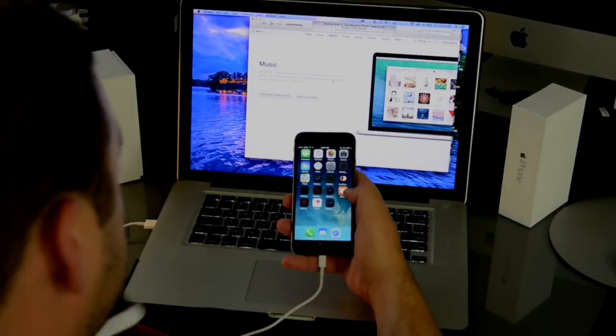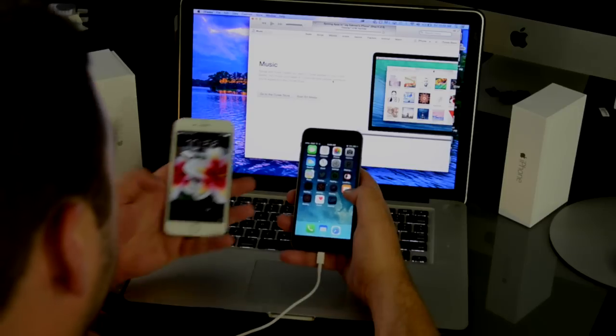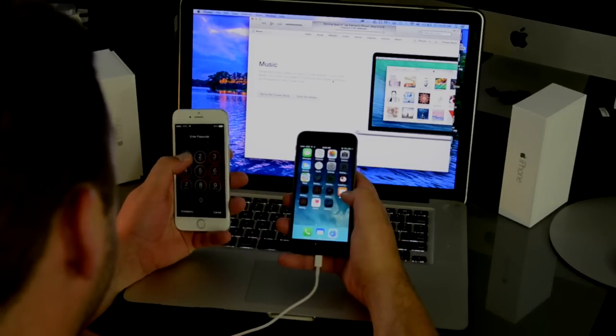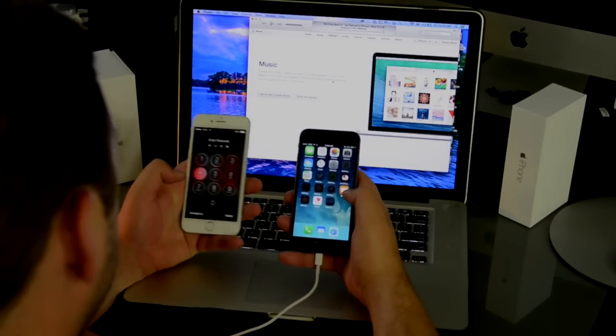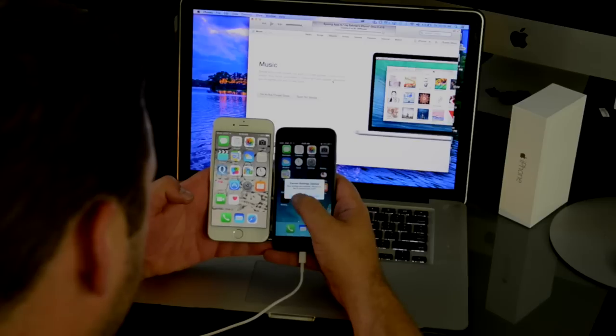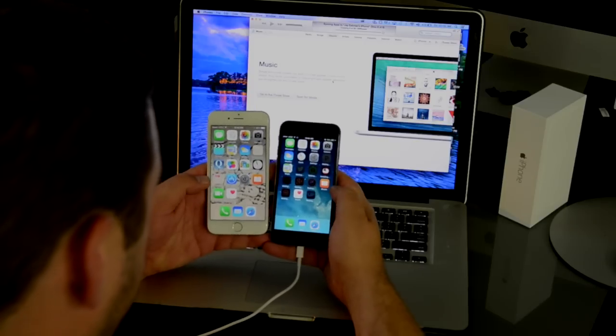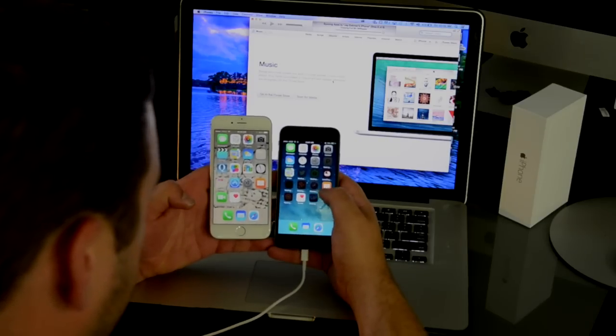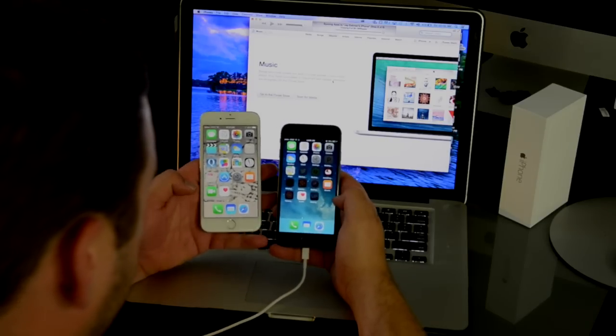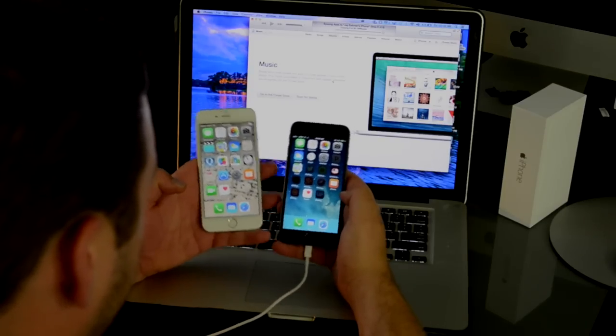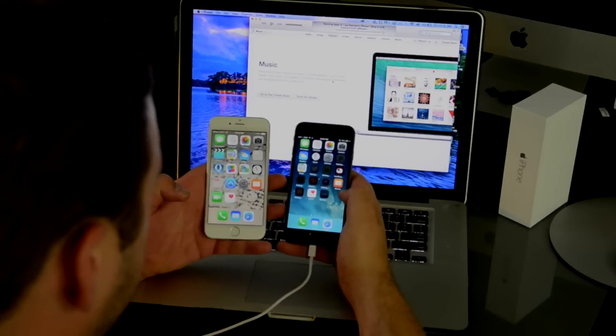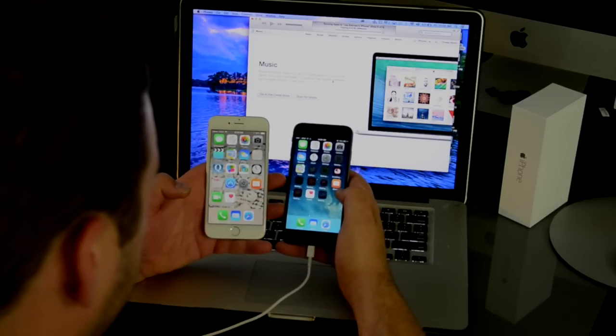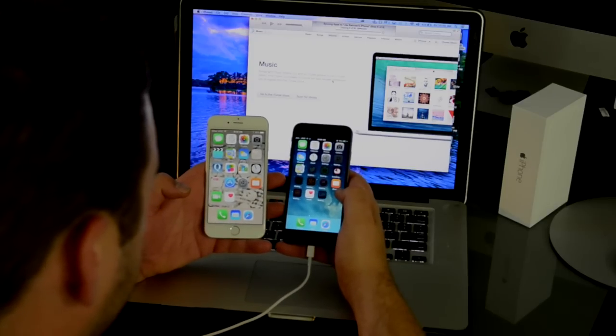Now just so you can see real quick the difference between the zooms. I'll just go ahead and show you. Much bigger. Much smaller. I like the bigger one. But that's how you set up and activate your new iPhone. Thanks for watching.